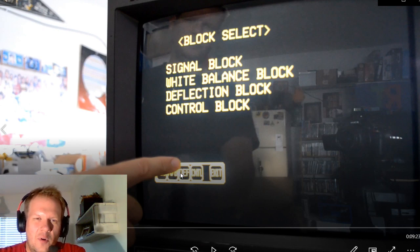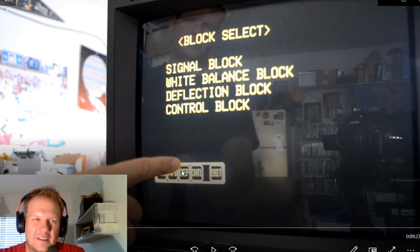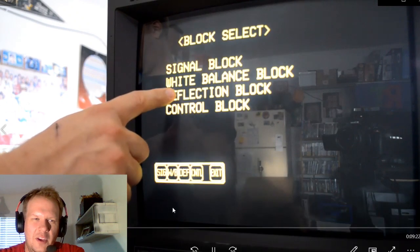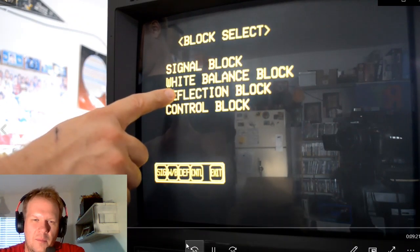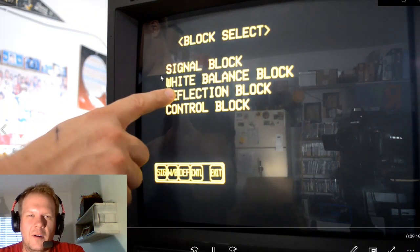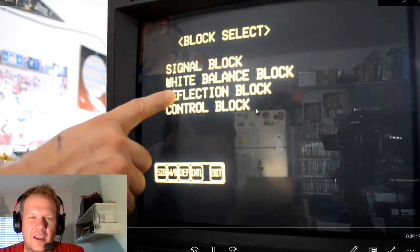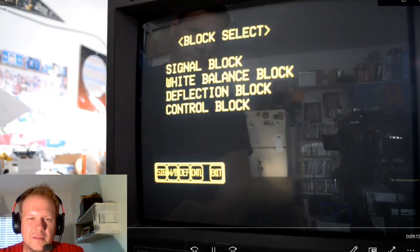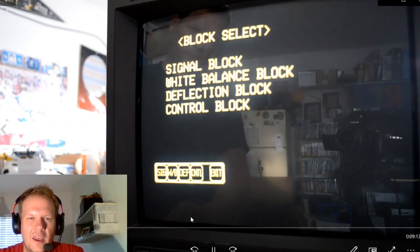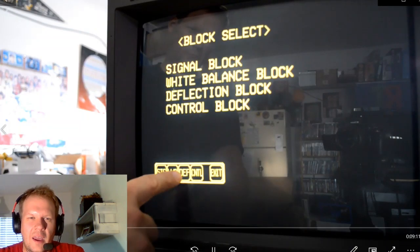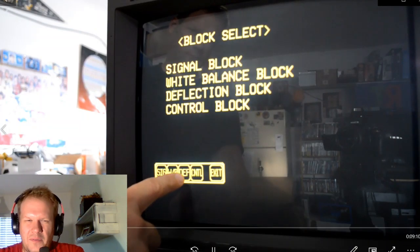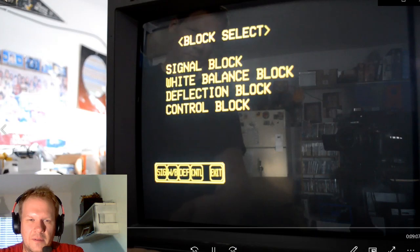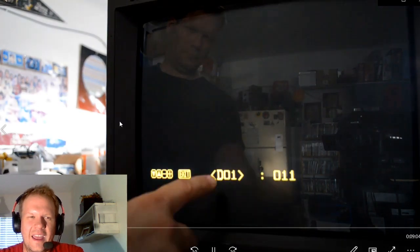So in order to get to deflection, I just need to press the volume select button that's over here. I think it's the up one. So I press that on the front of the menu buttons on the front of the monitor, and that'll give me access right to the deflection block. So once I press that here, it'll pull up a few options that we've got. Let's see, I press the deflection button finally. Okay. And it says D01.